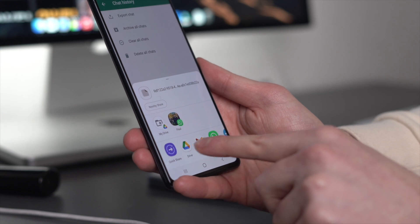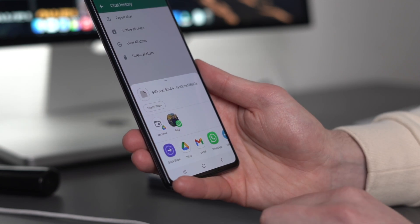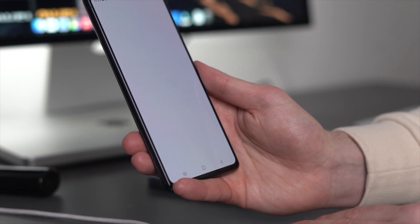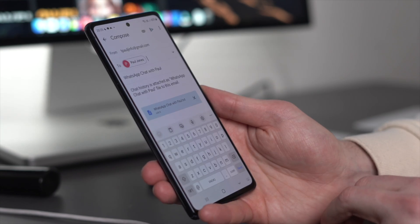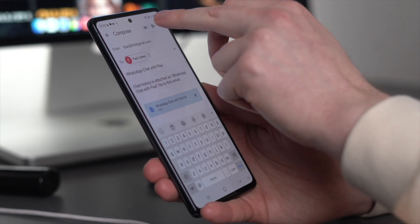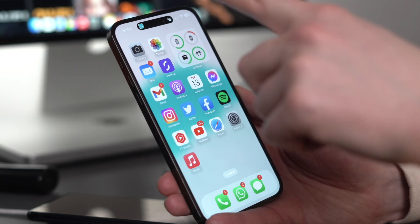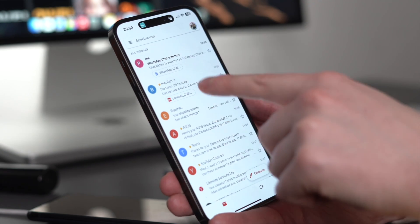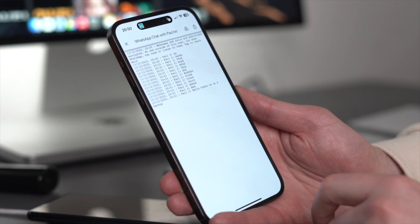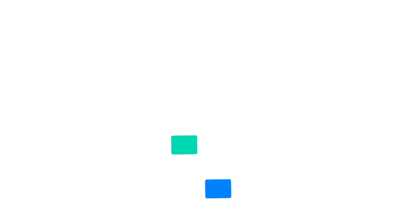This will initiate the procedure, and then you just have to pick the data that needs to be transferred. Simply click on the Gmail symbol that appears in the pop-up window, and that will take you to the compose screen. It is impossible to access your prior WhatsApp chat history on your iPhone if you try to restore WhatsApp from Google Drive directly to your iPhone, since the process is simply too hard. Without the need for Google Drive, it is possible to immediately transfer WhatsApp chats from an Android device to an iPhone.